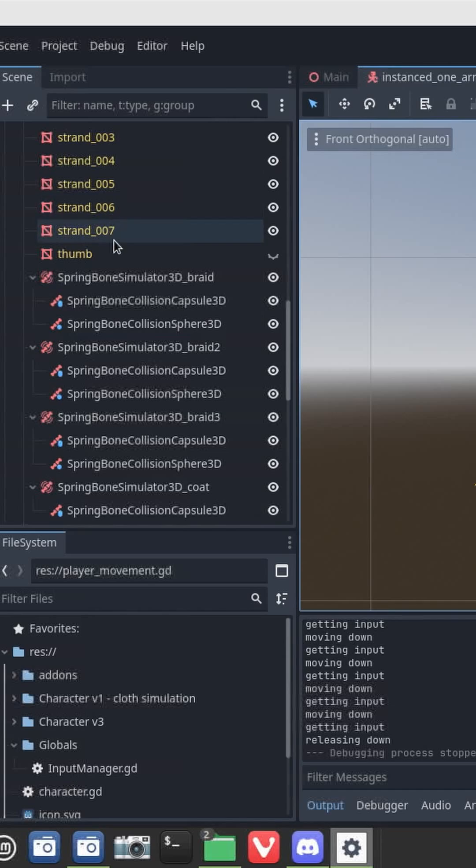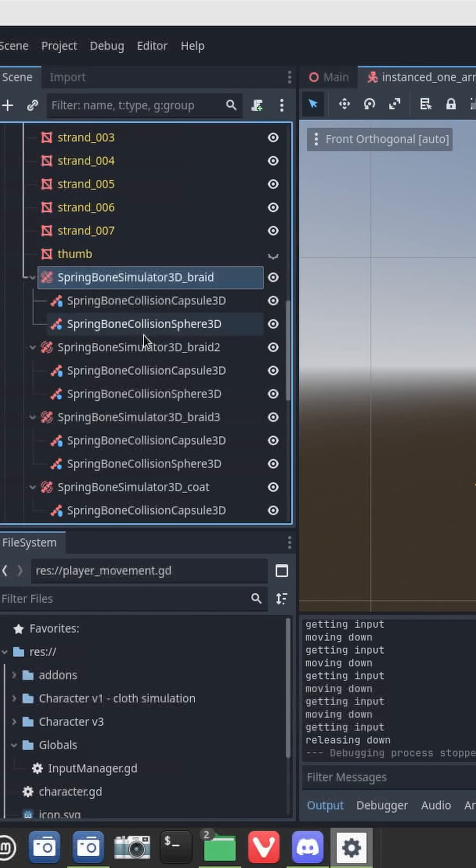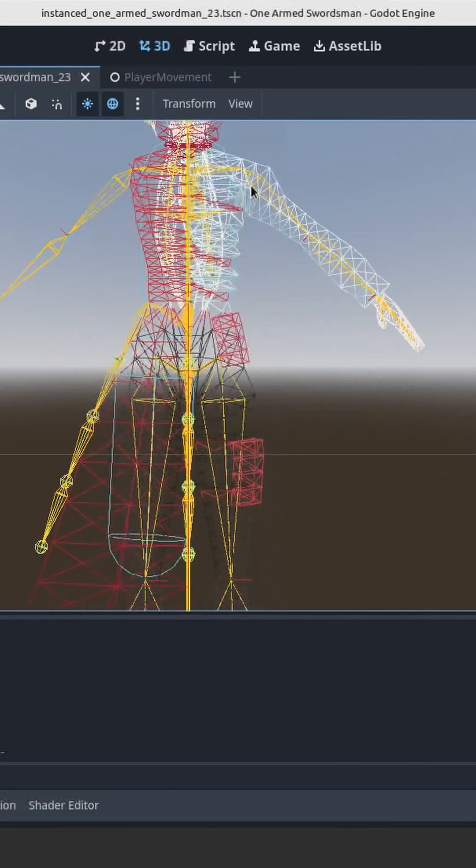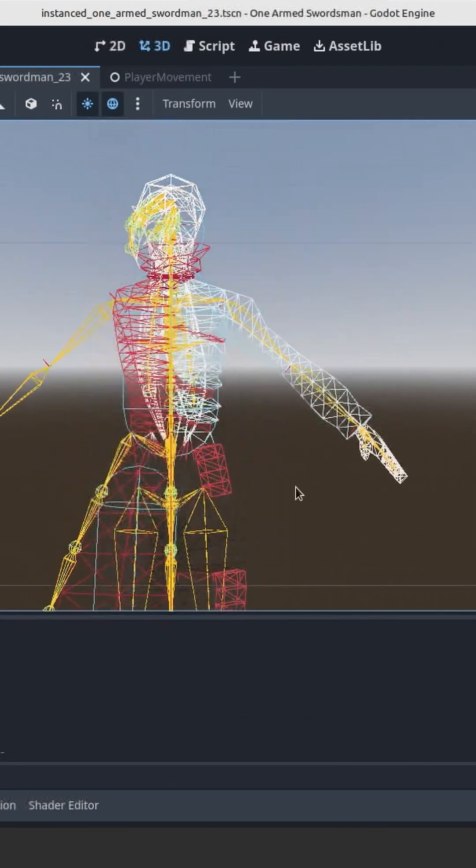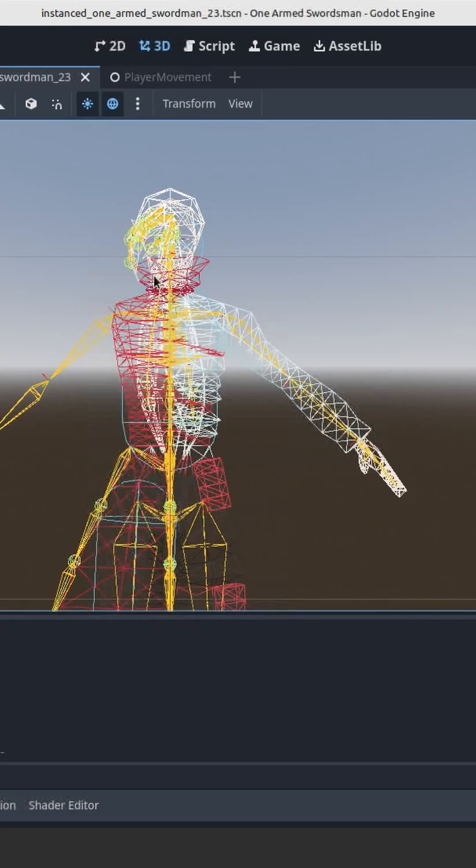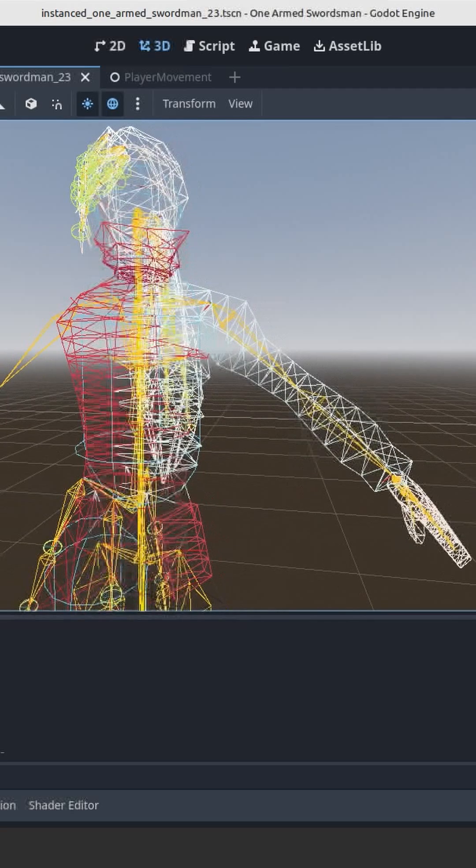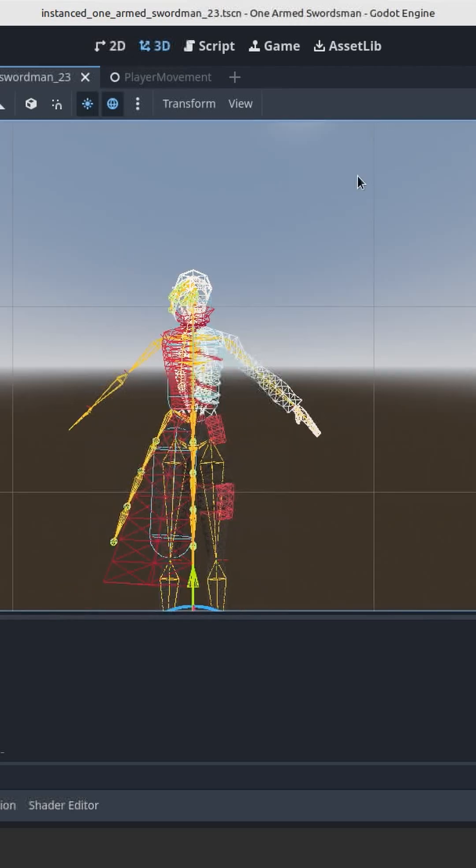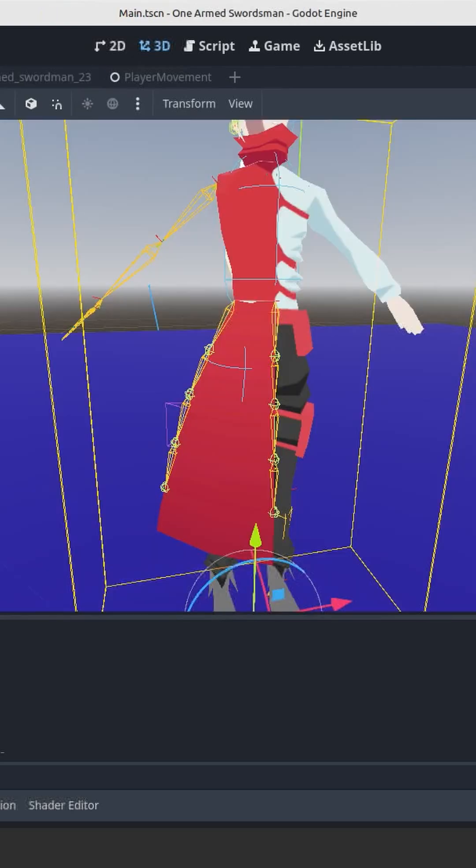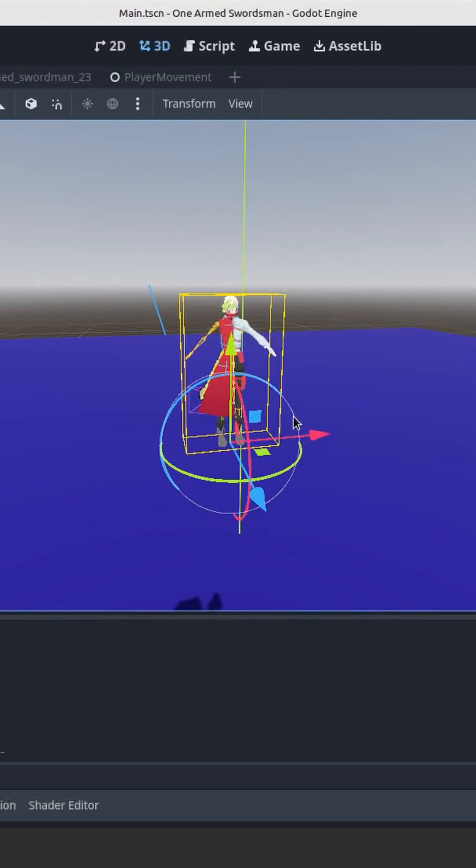So as you can see I set up all these spring bone simulations for the cloak here, a couple for the hair in front and a couple for the hair in the back and it works. Let me show you.